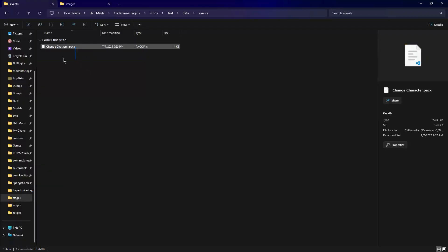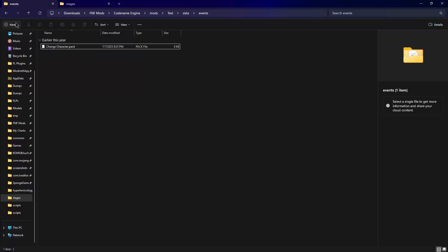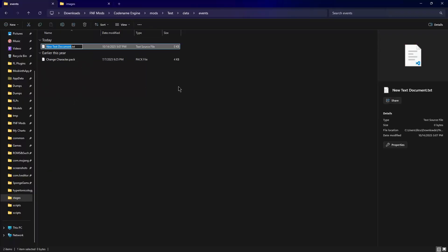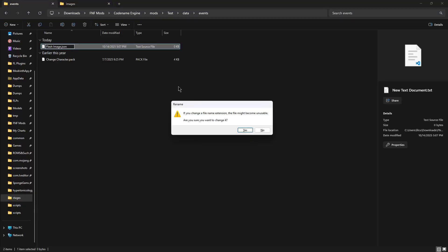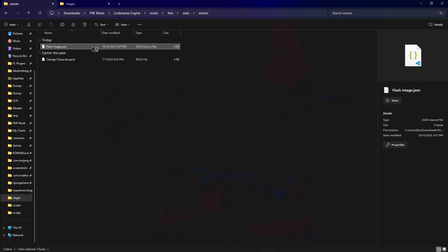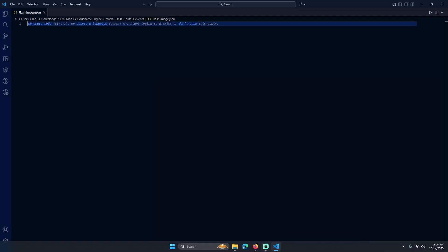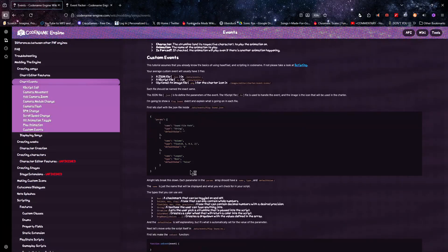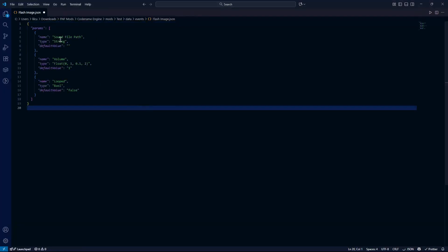I'll also show you how to pack it too. So now make your event data. For this we'll do the JSON so that we can set some parameters. I'm going to make it a flash image event so that it can flash an image of your choosing. I'm going to copy this so that I don't have to type much.